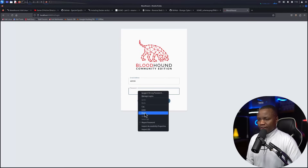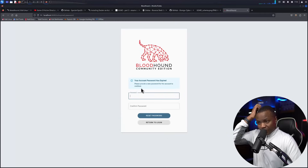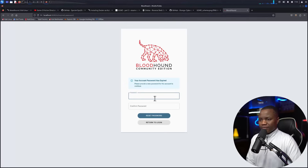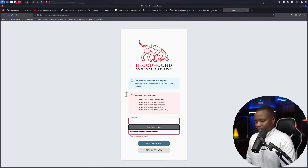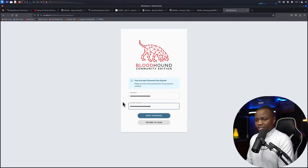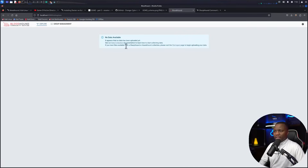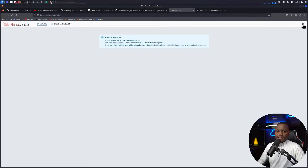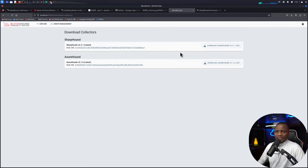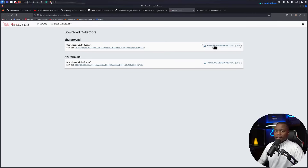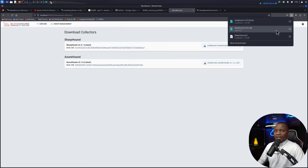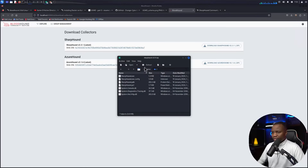Logging into BloodHound Community Edition at localhost:8080 as admin with the password from the Docker logs, it immediately says the account password is expired and prompts for a new password. I'll set a randomly generated secure password and reset it. Now we're in and it says no data has been uploaded yet. Go to the gear icon in the top right, then Download Collectors, and click to download the SharpHound collector. If you're on Azure, use AzureHound instead.